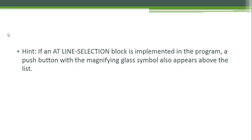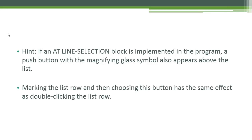Hint: if an AT LINE-SELECTION block is implemented in the program, a push button with the magnifying glass symbol also appears above the list. Marking the list row and then choosing this button has the same effect as double-clicking the list row.